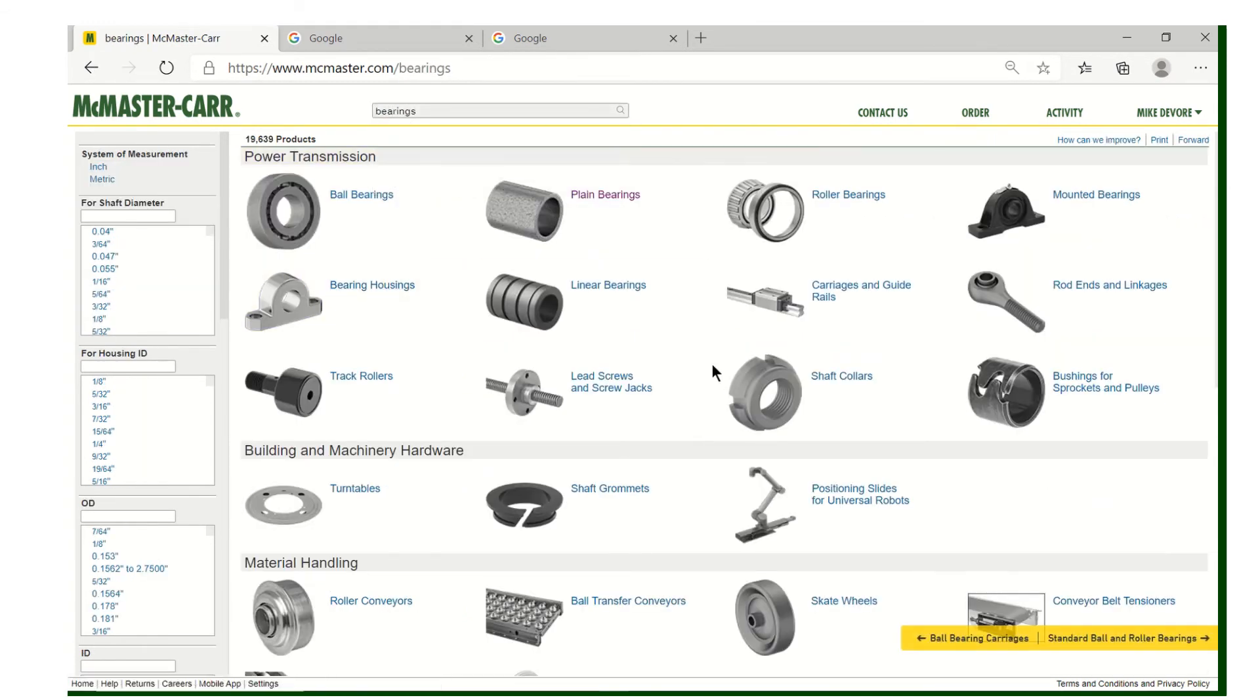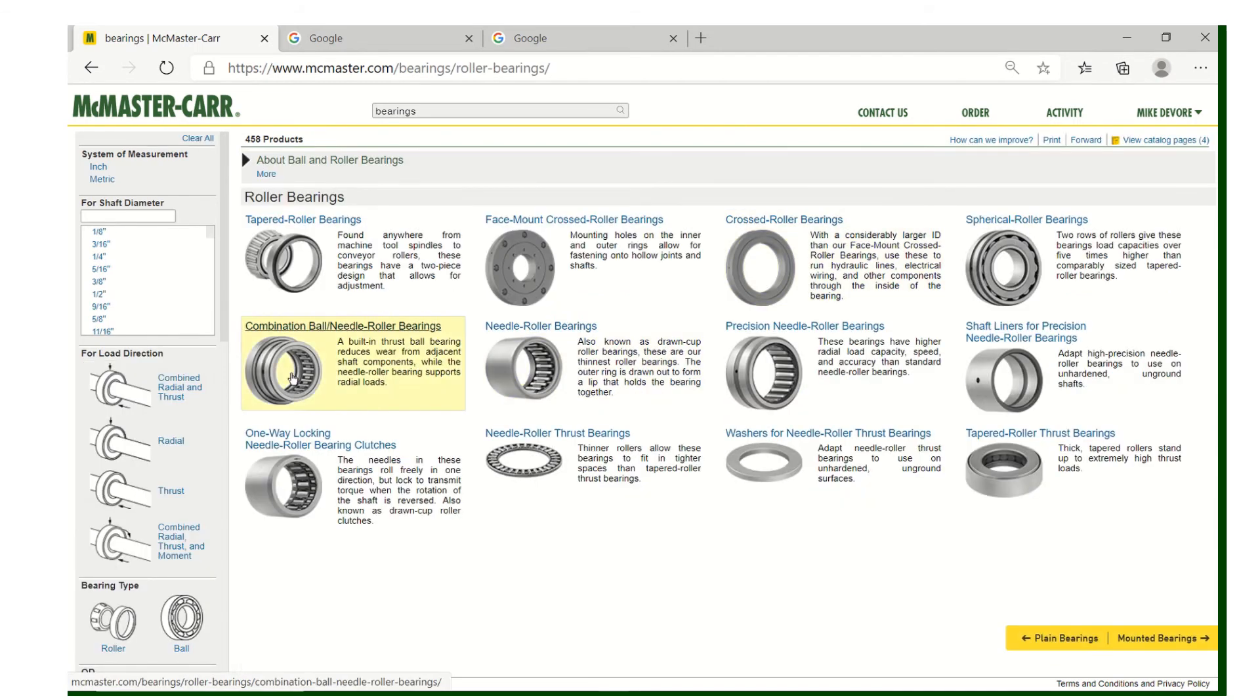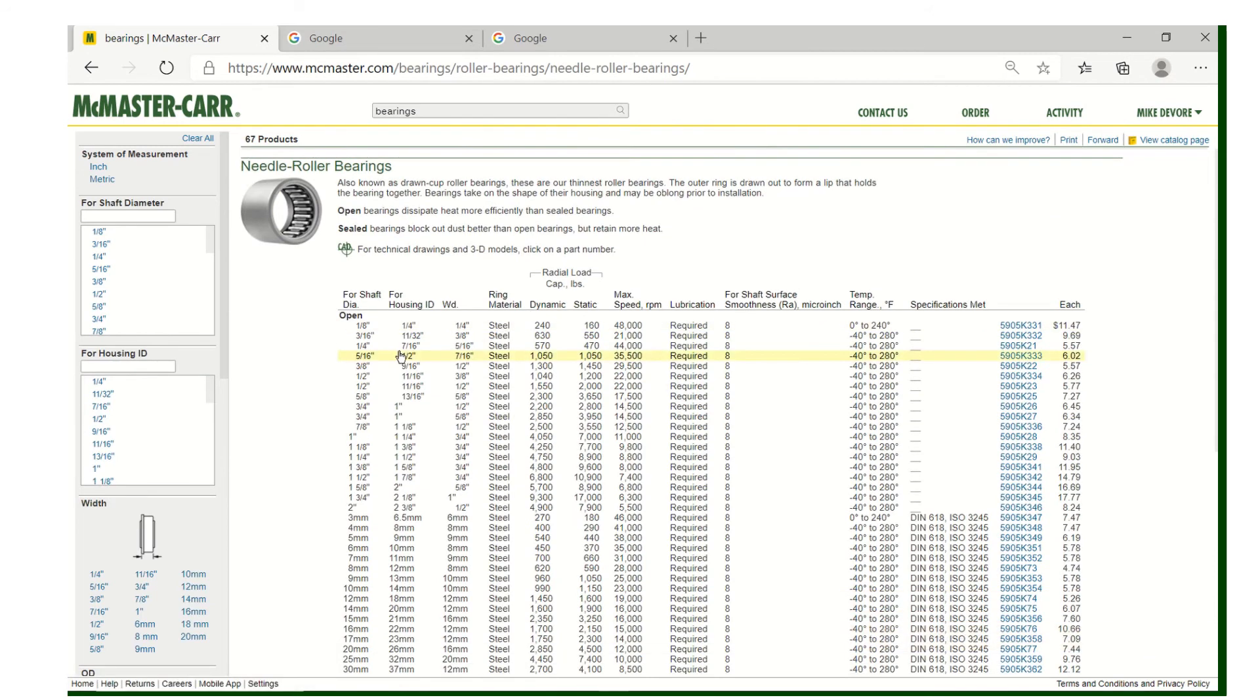Needle bearings are nice because they're very compact. I think I found them here in roller bearings. Yeah, so here's needle roller bearings. They're very small, but they're good for rotating shafts. So again, we're looking, first look at the shaft size. I'm using a three-quarter shaft.